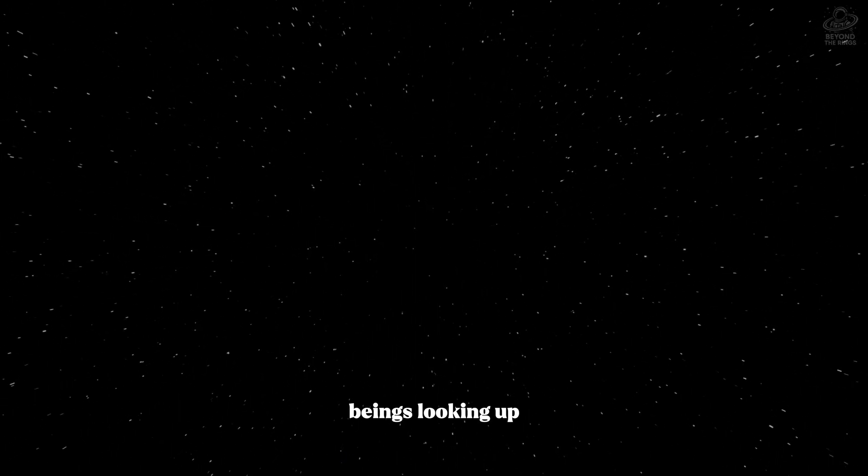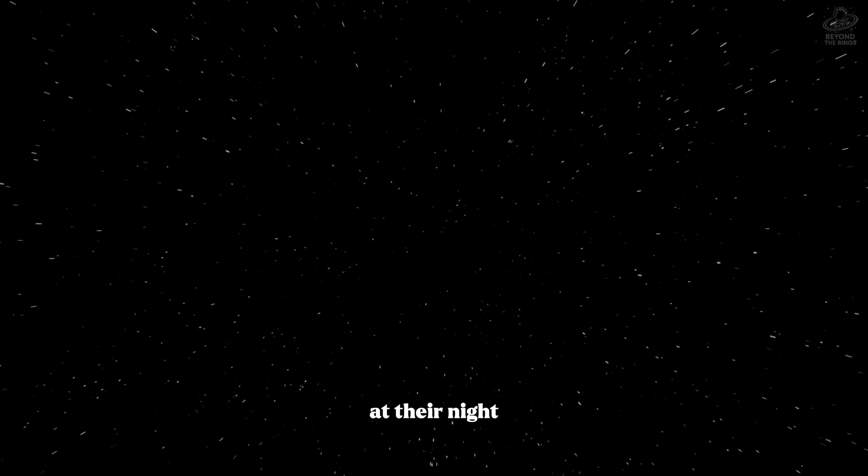Civilizations. Beings looking up at their night sky, wondering if they're alone. And we're passing them all like mile markers on an infinite highway.